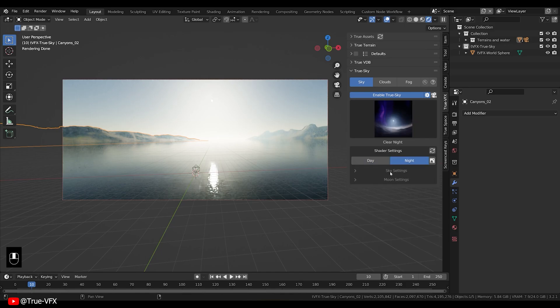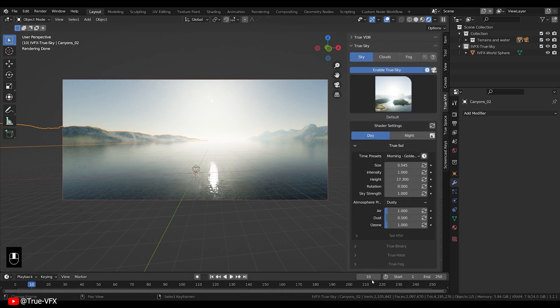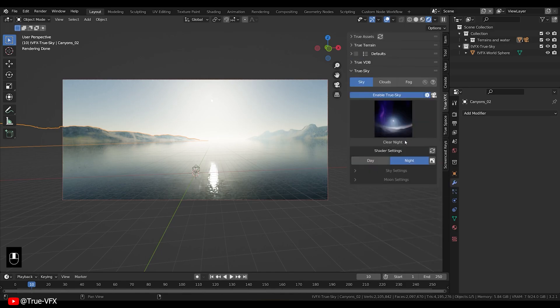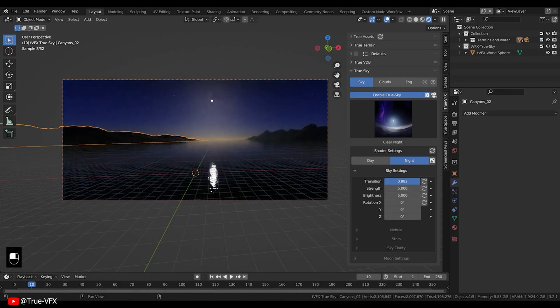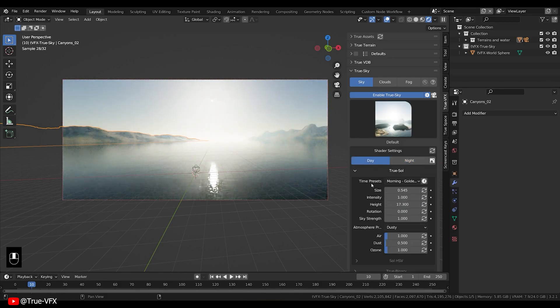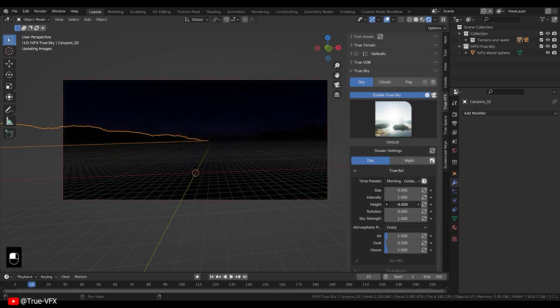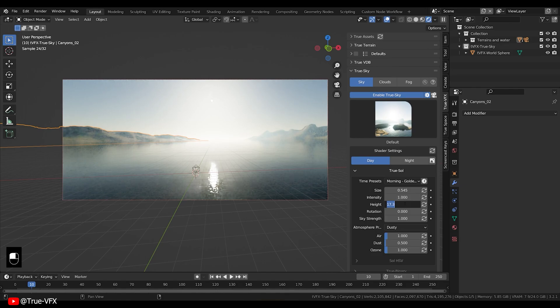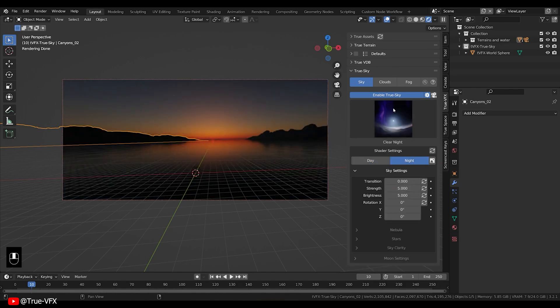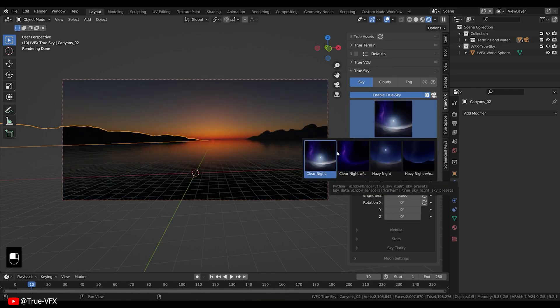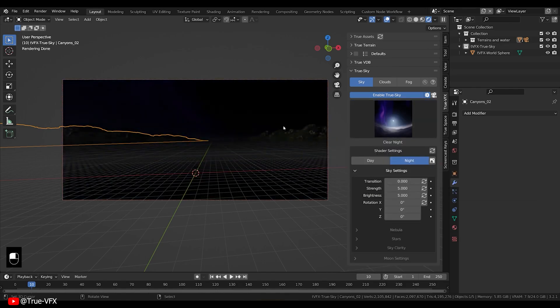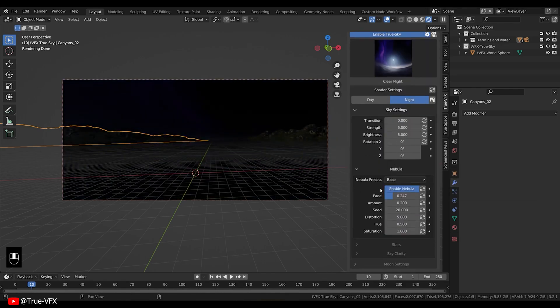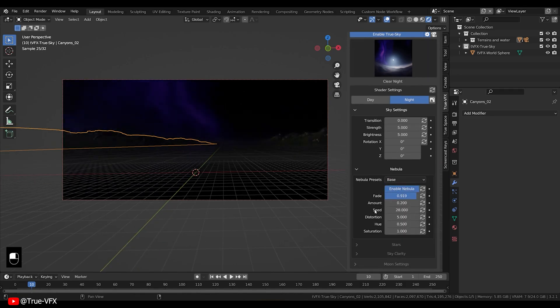Last but not least, we have True Sky. True Sky offers a diverse range of sky presets. Whether you are looking for a clear sunny day or a stormy overcast sky, True Sky has meticulously crafted presets to suit every scene and mood. But wait, there's more. True Sky provides complete sky controls,